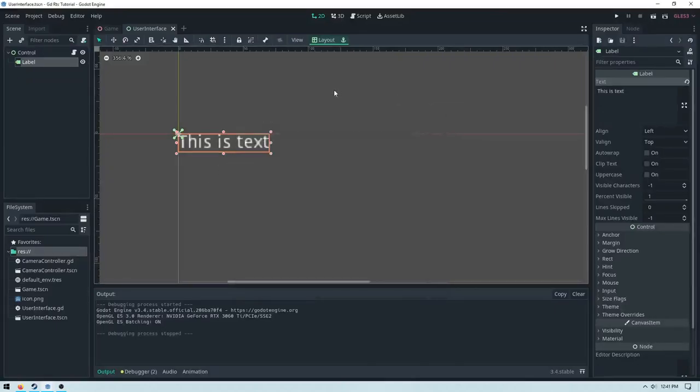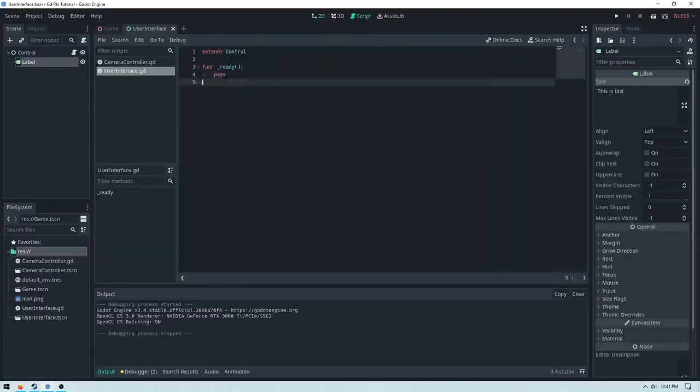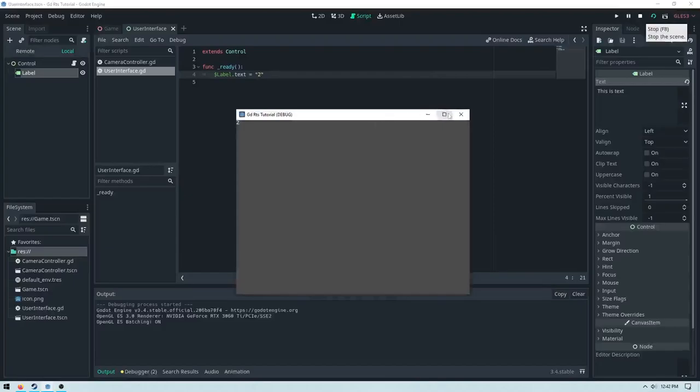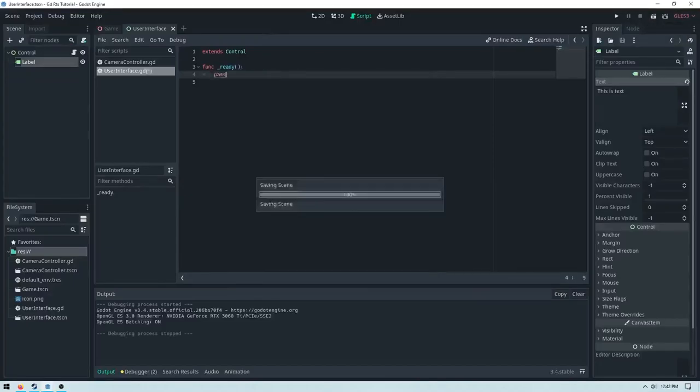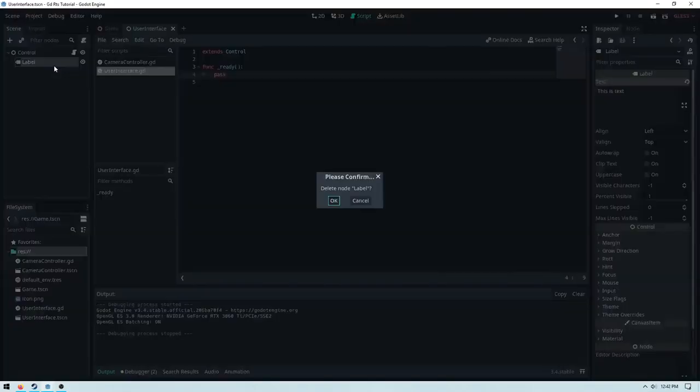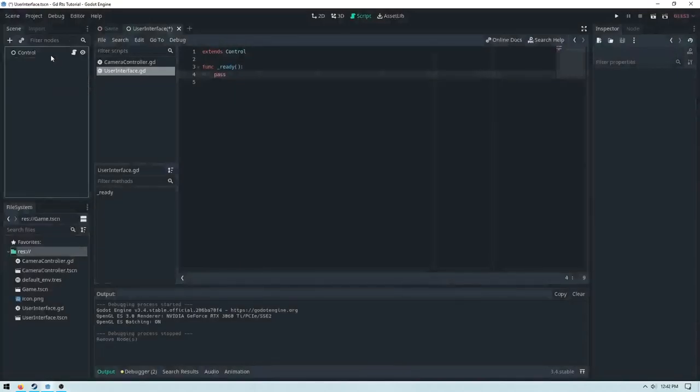We can also modify this in script by going to our script and then referencing the label. Dollar sign label and then typing in dot text, lowercase letters, and then we can say equal to a string. So I could say two for an example. And then I can run the scene, and we can see that it changes to two. So I'm going to delete that back to pass and then get rid of the label.